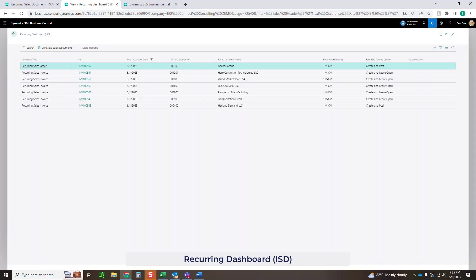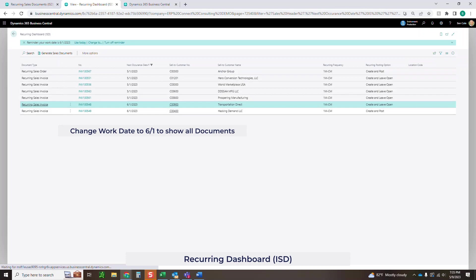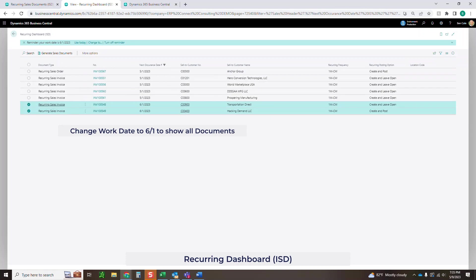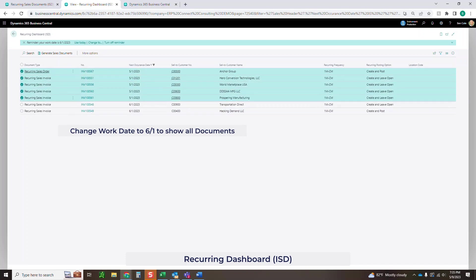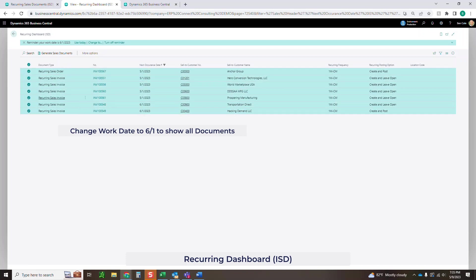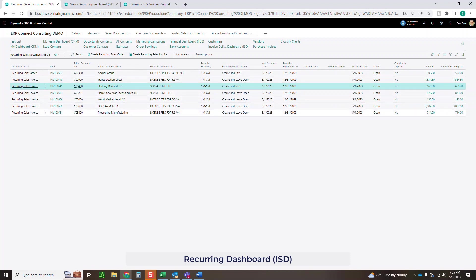If I went up here and changed my work date, then tricking the system real quick into thinking that we're more into the future, it would then show those documents. Let's go back into recurring dashboard. Now you're seeing everything again. These are the two that we just posted. And you'll see the next occurrence date is 6-1 because now the system thinks it's 6-1. So it's going to post anything it has not posted yet that it should have as well as anything that's within the current parameters.